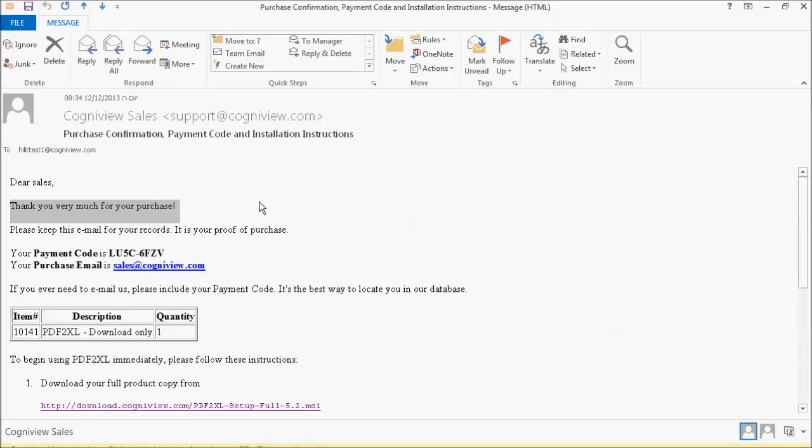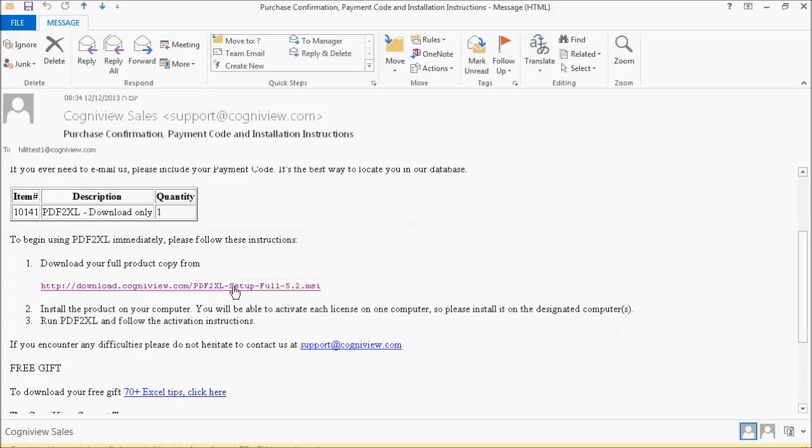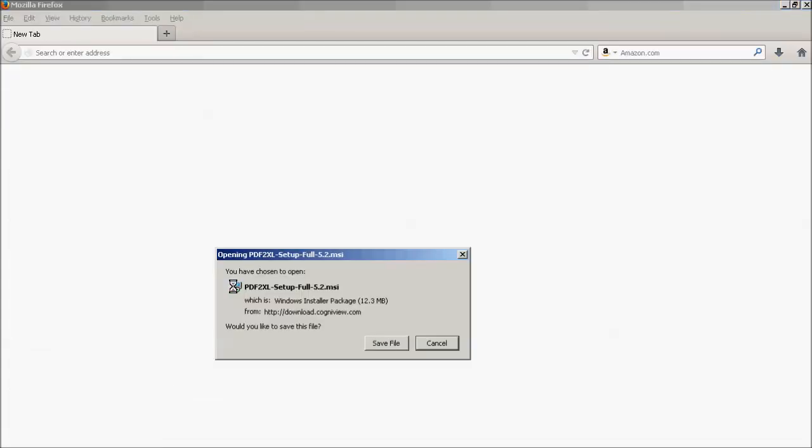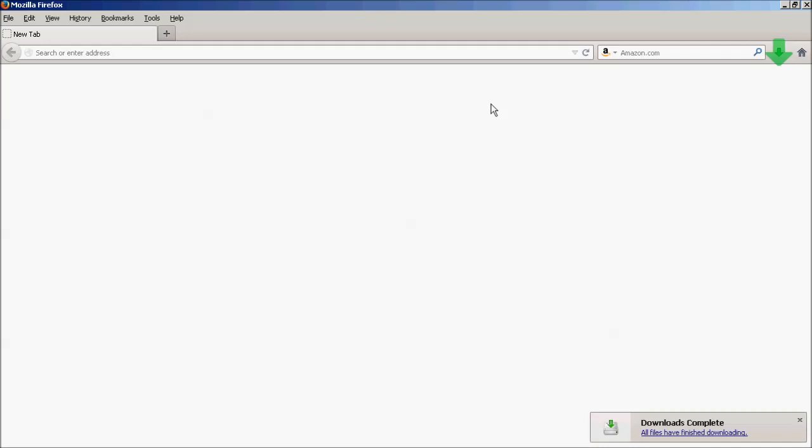After receiving the post-purchase email from Cogniview, simply click on the download link found in the email. A pop-up will come up asking if you would like to save the file to your computer. Click Save File and PDF2XL will start downloading onto your computer.